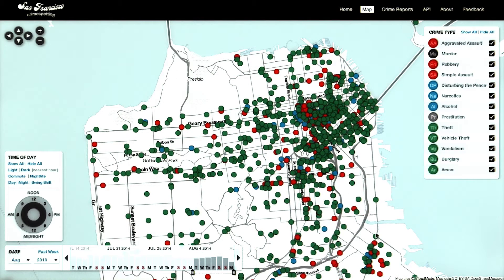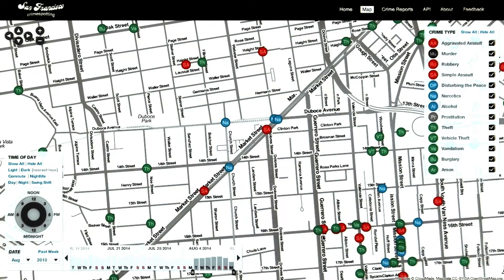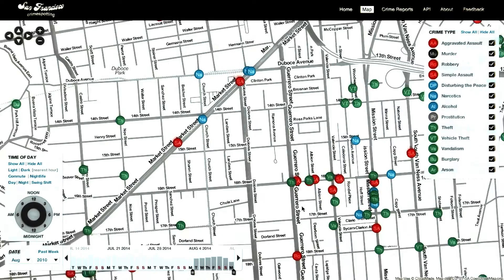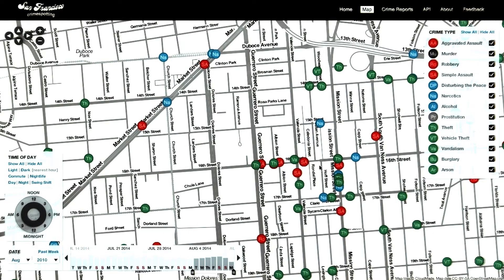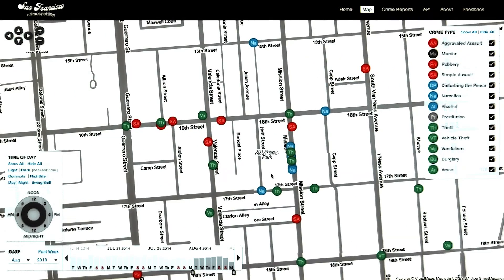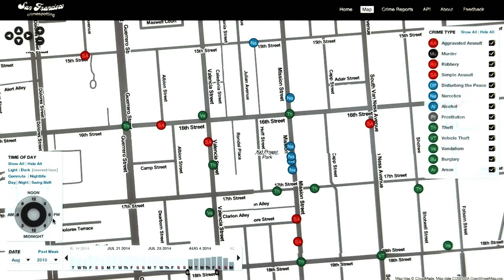Let's say I live in the Mission, and I want to look at crime during my walk home from the BART station every day. Let's go ahead and zoom in there. I use the 16th Street and Mission BART, so we'll zoom into this particular area. I'm only really worried about days of the week where I work, so I'll select Monday through Friday. I typically get home between 6 PM and midnight, so let's go ahead and select that there.